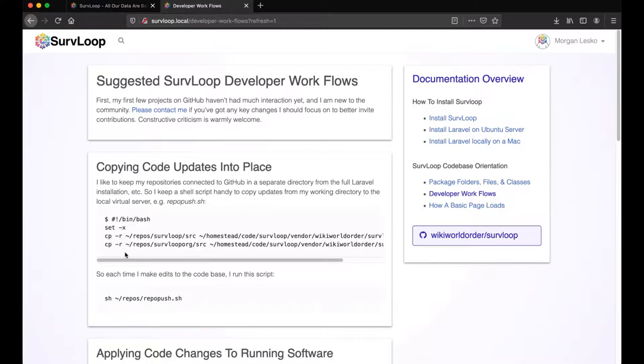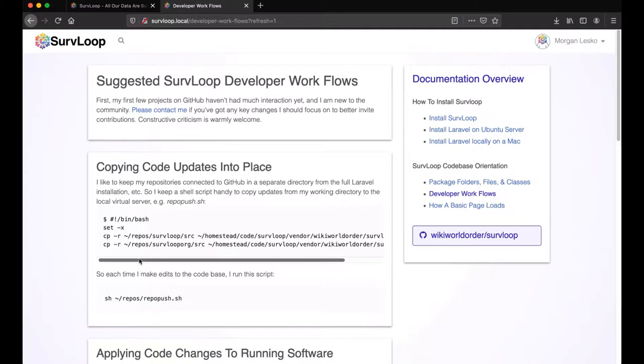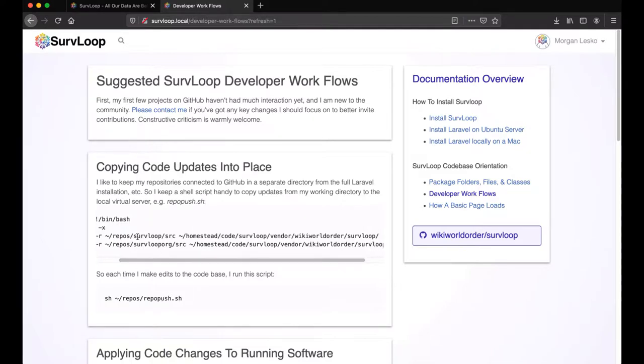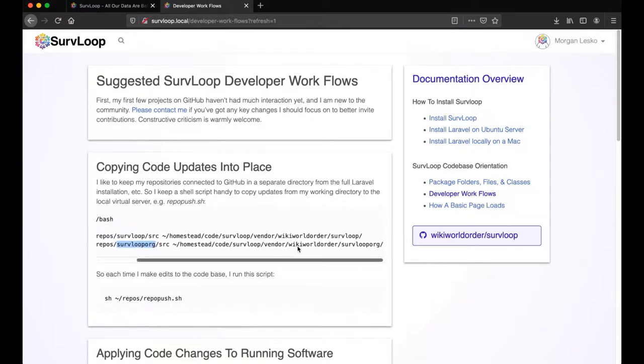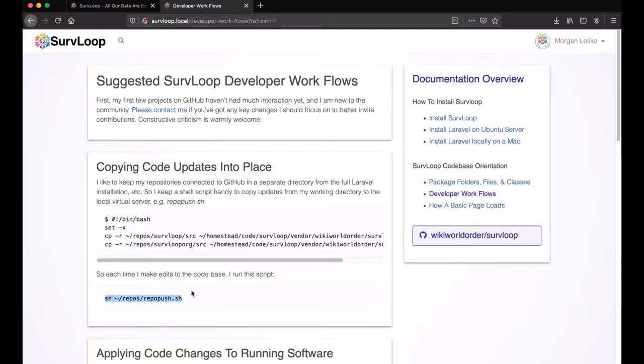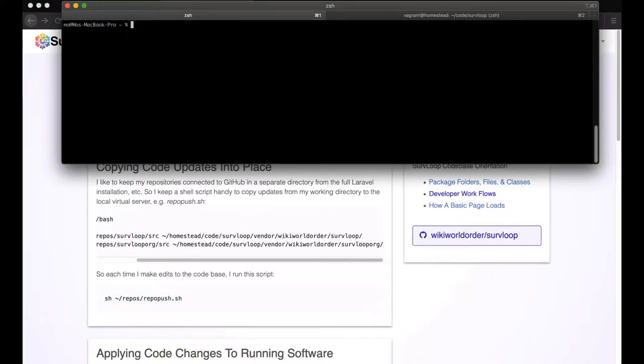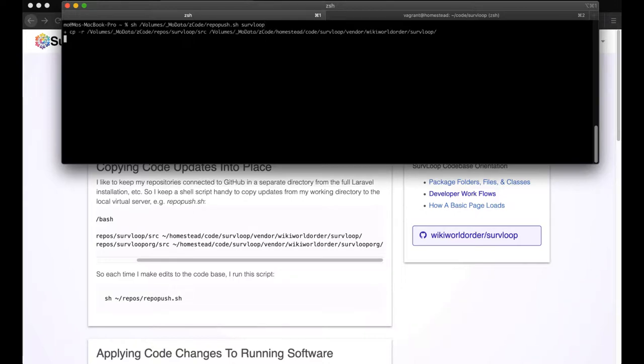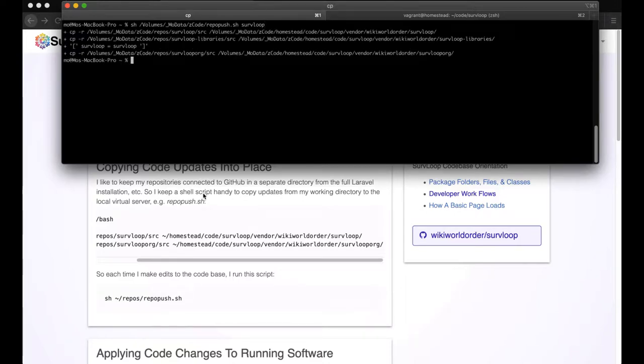So part of my process is copying over the folders from my working directory to the virtual server directories. For that I use a shell script to copy from the SurvLoop SRC folder. In this case, the client package is SurvLoop org, that SRC folder, I copy all those over. Basically anytime I make any changes in my codebase to apply them, I want to copy them from where my changes happened into the active vendor folder.